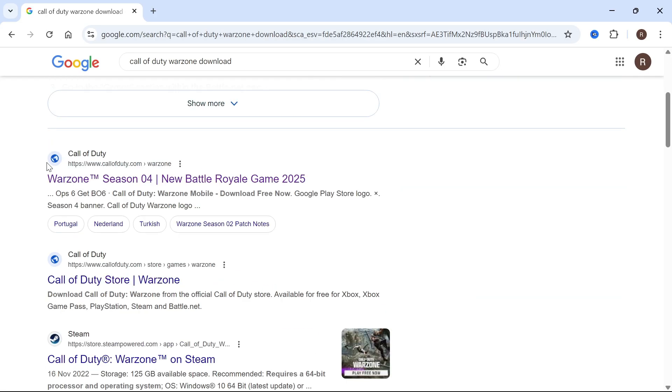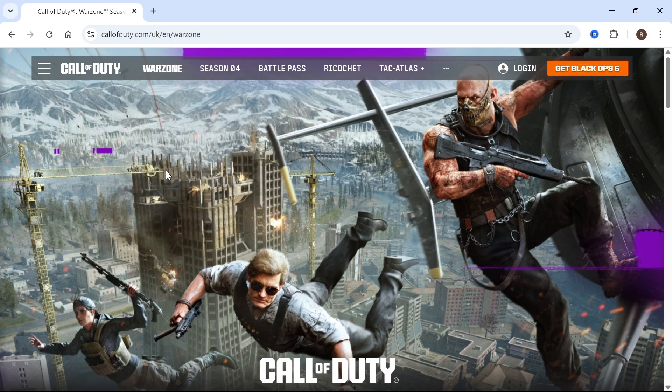You can then scroll down this page and the first website should be callofduty.com. Go ahead and click on this.